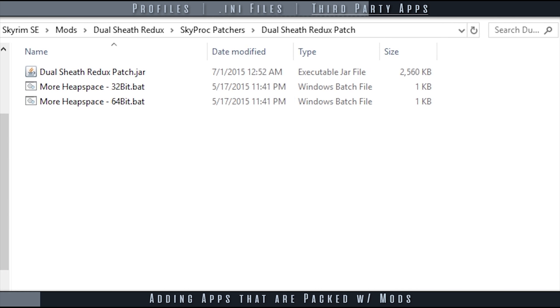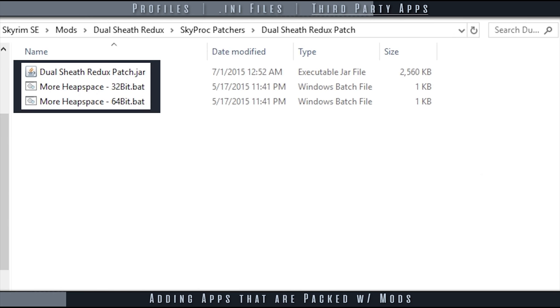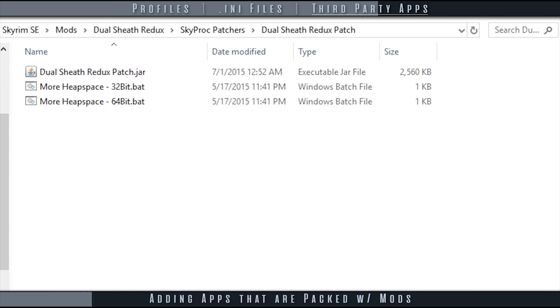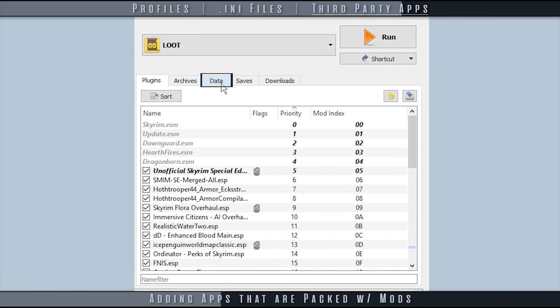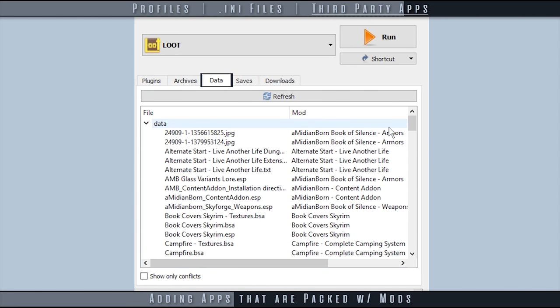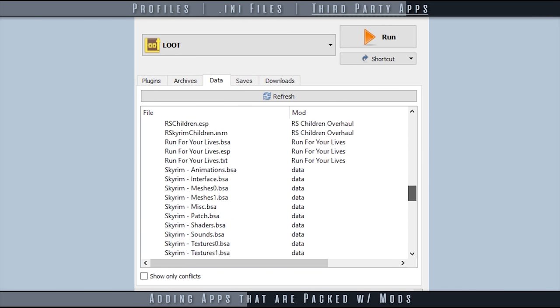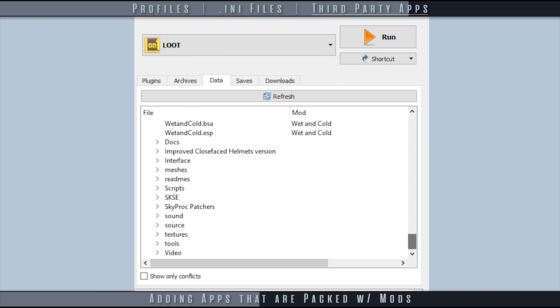Most mods that use their own executables come with them packed inside of them. Instead of trying to add them through the modify executables window, a faster and safer way to do so is to make sure that the mod is properly installed to Mod Organizer. Open the data tab in the right pane.